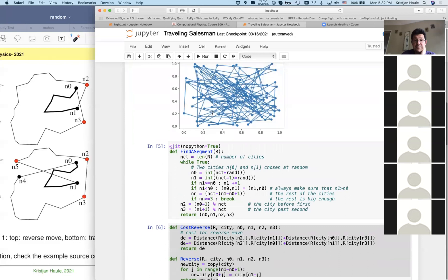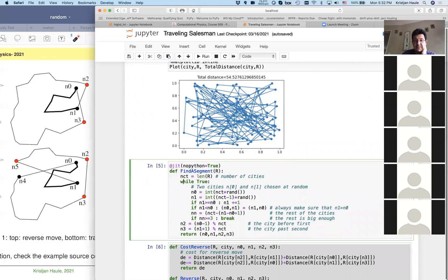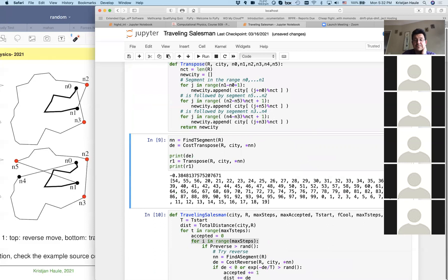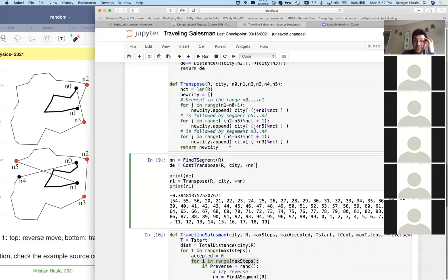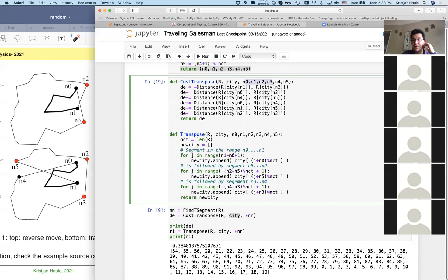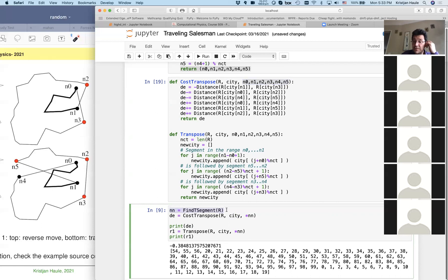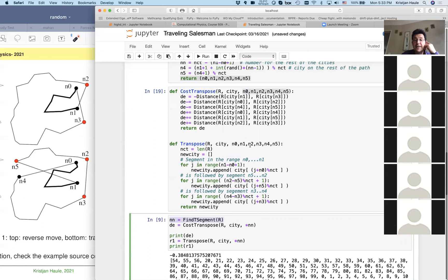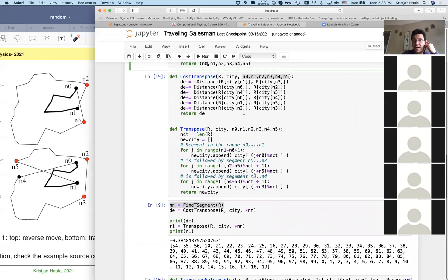Let's evaluate all the moves. We try a transpose move by calling find_T_segment, then evaluate the cost using cost_transpose, which requires: R (city positions), city (index array), and n0 through n5. The function find_T_segment returns the array [n0, n1, n2, n3, n4, n5], and we use Python's argument unpacking with the star operator to pass these six values as separate arguments to cost_transpose.